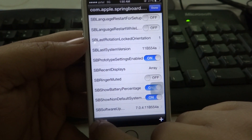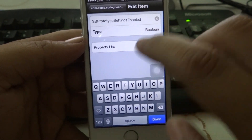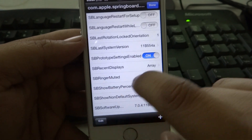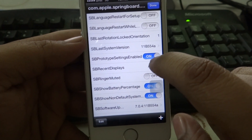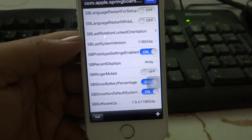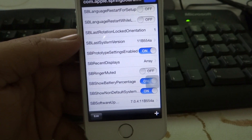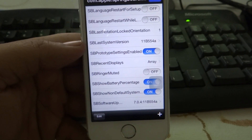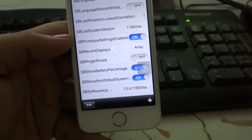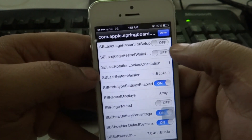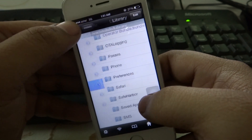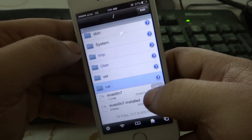As you can see I have already created it, then just enable it. After enabling SBPrototypeSettings enable, you have to again go into System > Library > LaunchDaemons, as I'll be showing you right now. Just click on done and go into your system.